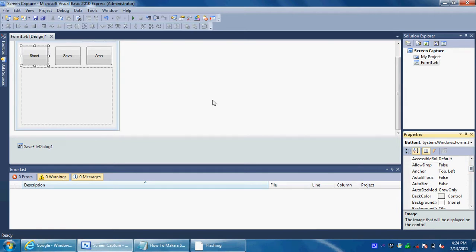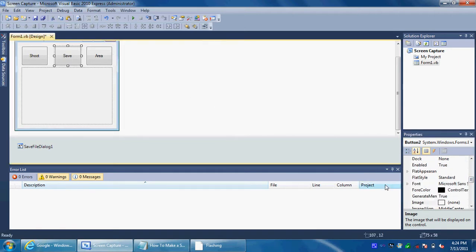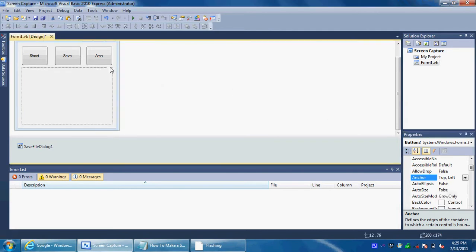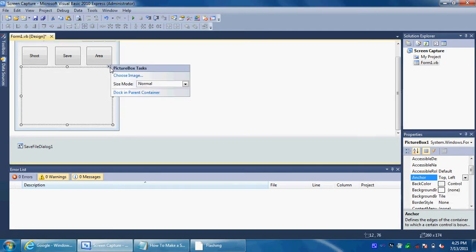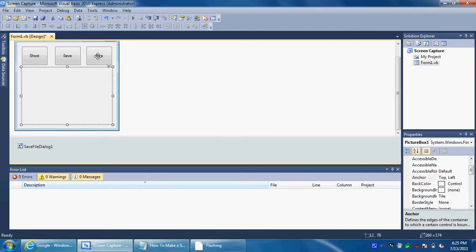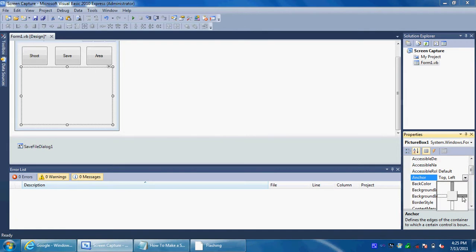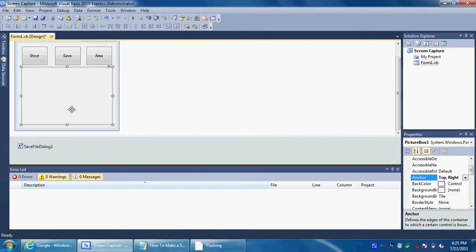Anchor the Shoot button to the top left. Anchor the Save button to the top left and right — just click the right. For the Area button, you want to anchor it to the top and right only — deselect the left and just click the right. For the picker box, you want top, bottom, left, and right.